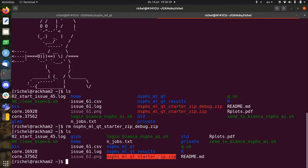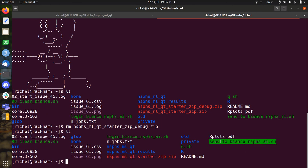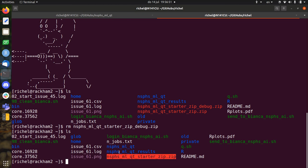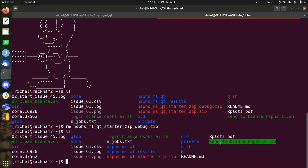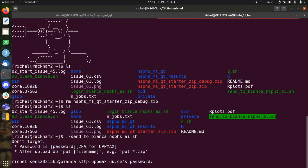We're going to send this to Bianca. So you can do that from Rackham. You can't use a command like the regular upload to Rackham was using SCP, secure copy I think. To send to Bianca you need SFTP. So you just have to type send to Bianca, and this will open the SFTP server. For this you need two-factor authentication.